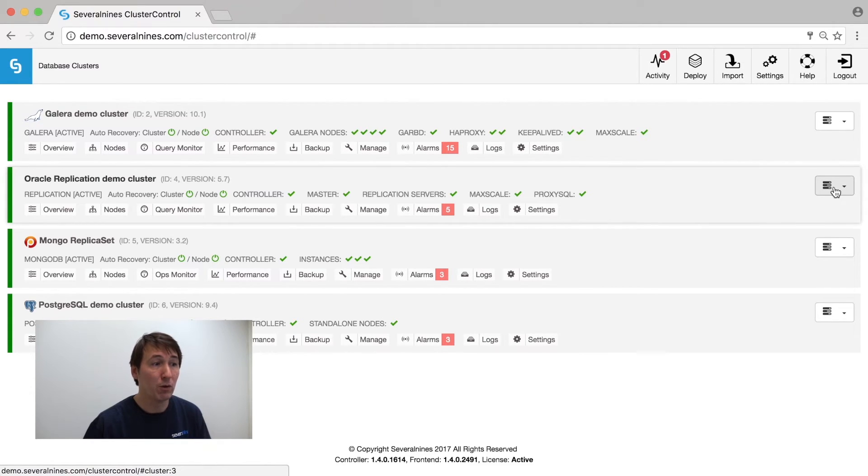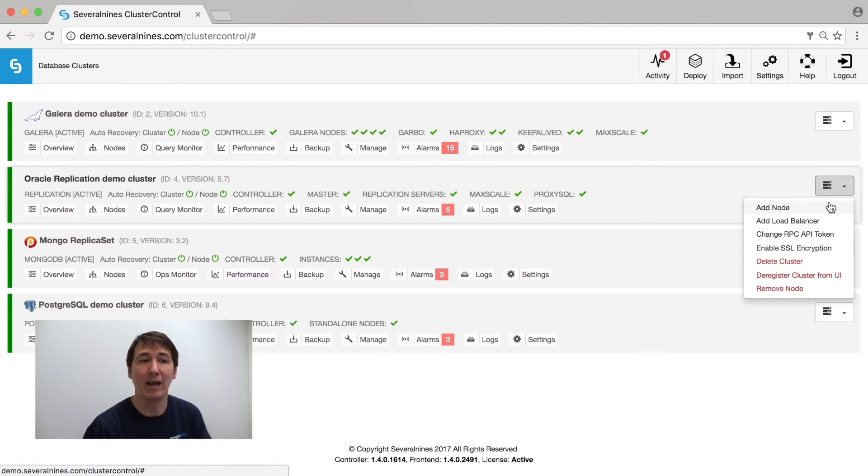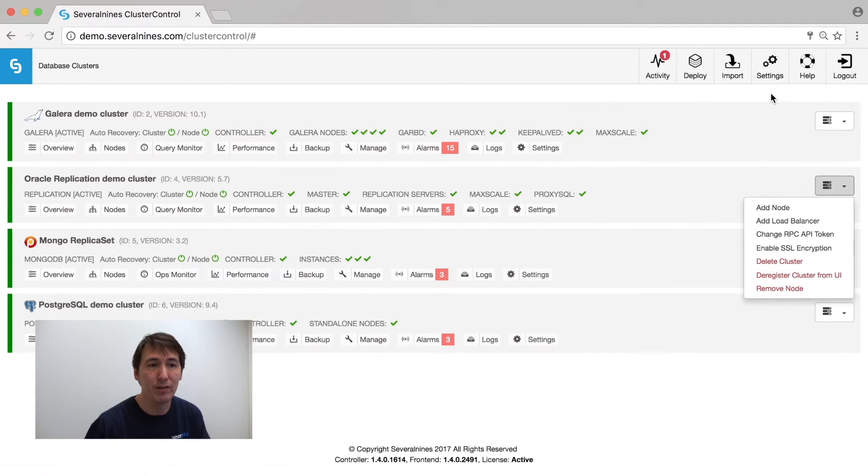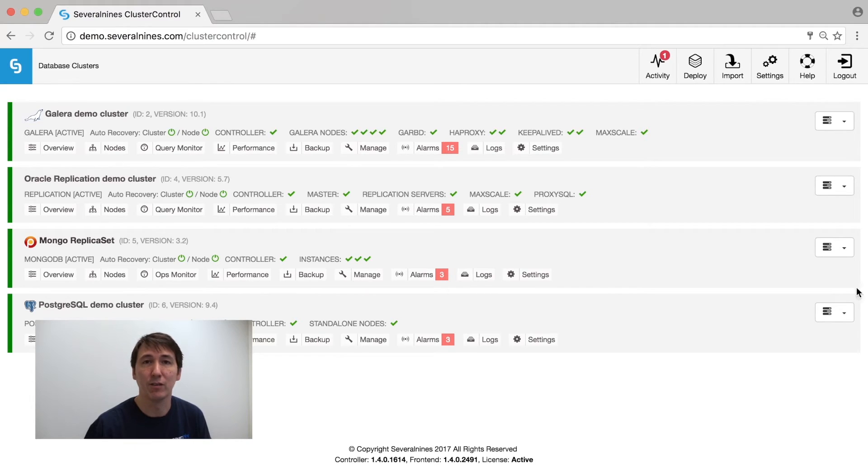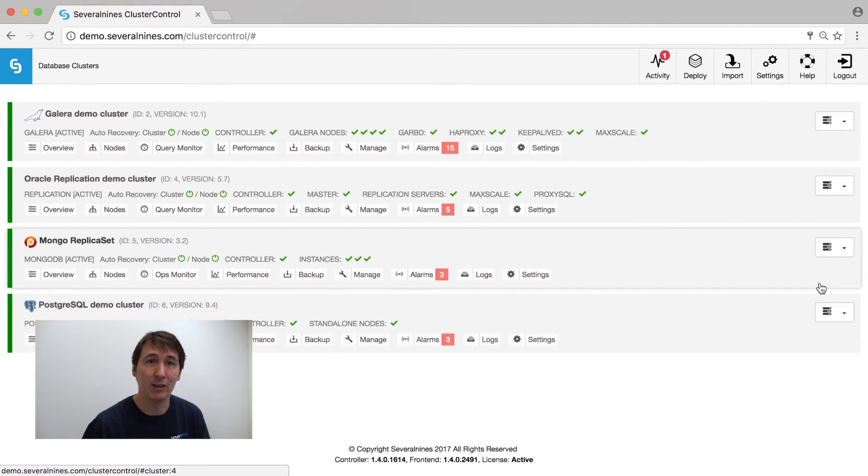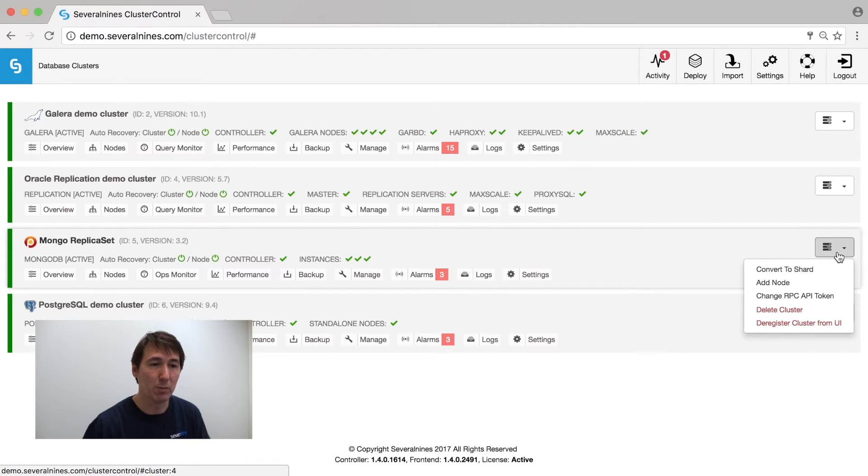For Oracle replication, we simply have add node and you can add another asynchronous slave, or you can add a second master in a master-master active-inactive topology.